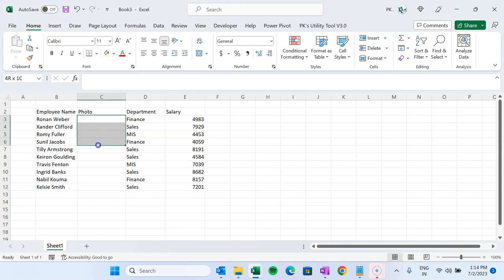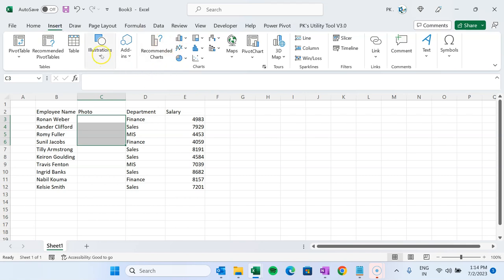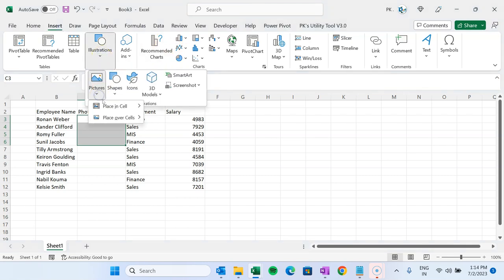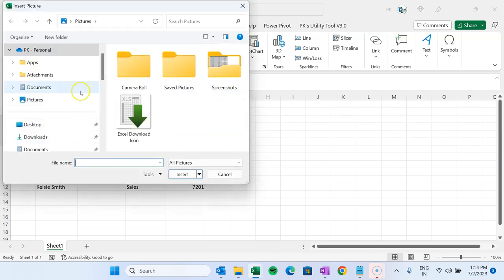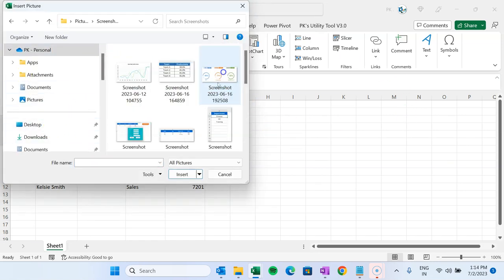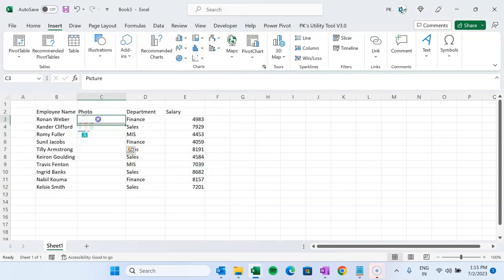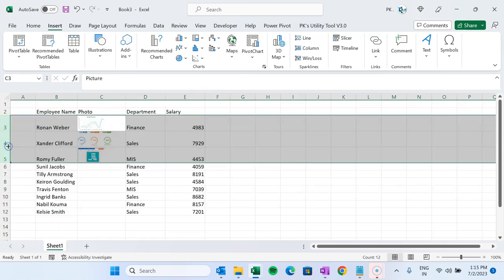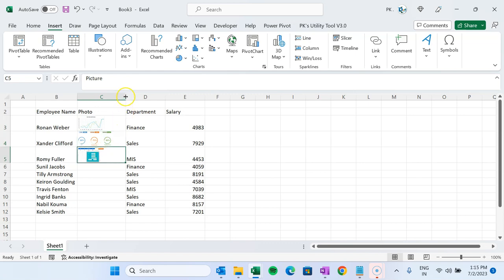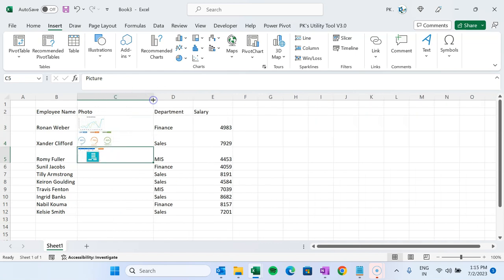Select the range where you want to insert images. Go to Insert > Picture > Place in Cell and select 'This Device.' Here you can select pictures — let's say from the Screenshots folder. Those screenshots are available. This is just an example, not the actual picture of the employee. If you change the height of the row, the image size will change accordingly.